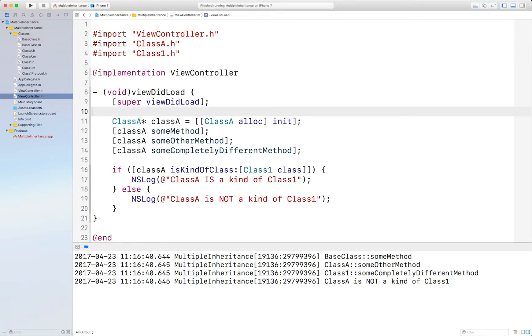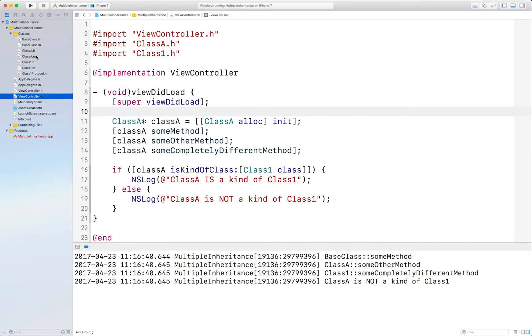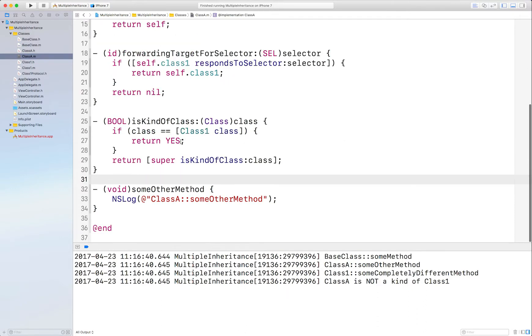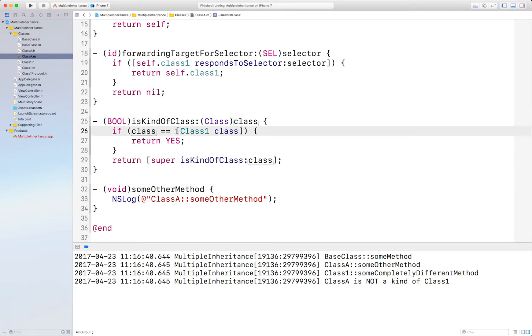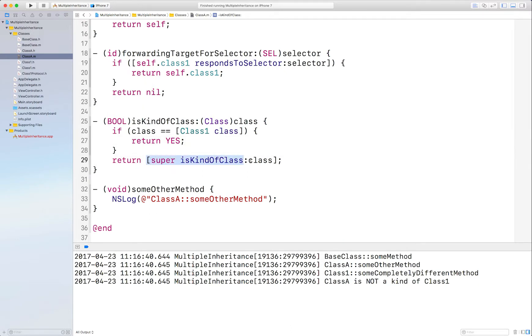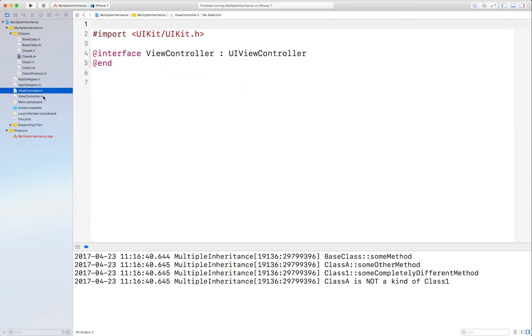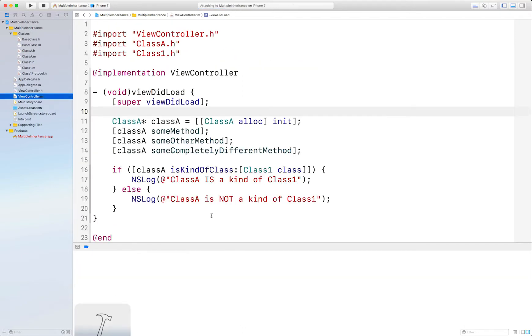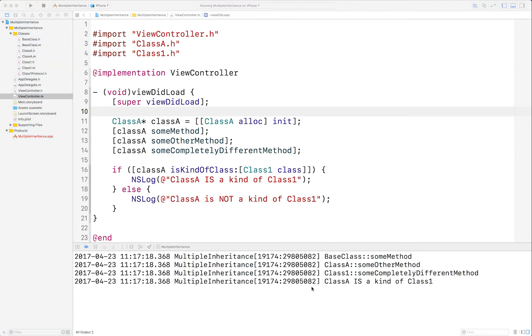But what you can do is override isKindOfClass. I'll show you that here. And what you do here is if class coming in is equal to Class1's class, then say yes we are kind of class Class1, otherwise return the super. So that when you run your code, it will now think that ClassA is a kind of Class1. And there it is here.